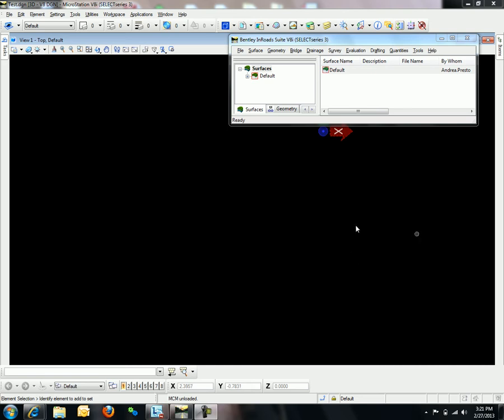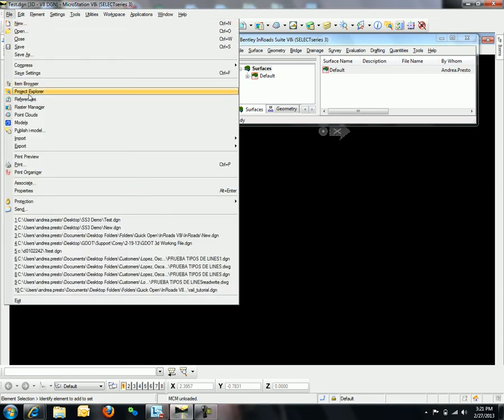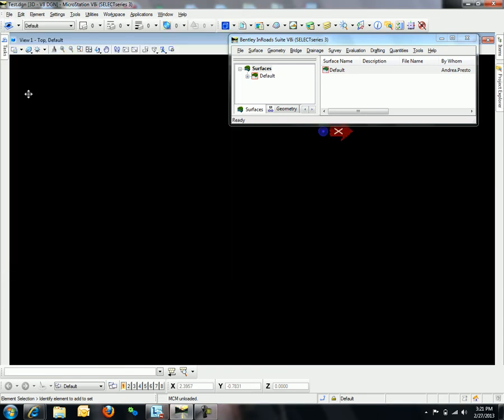The Project Explorer can be found under File, Project Explorer. This should bring up the Project Explorer.